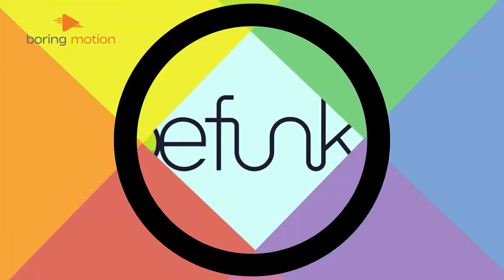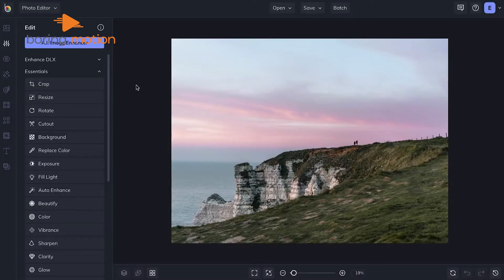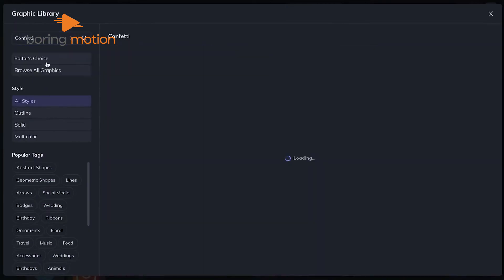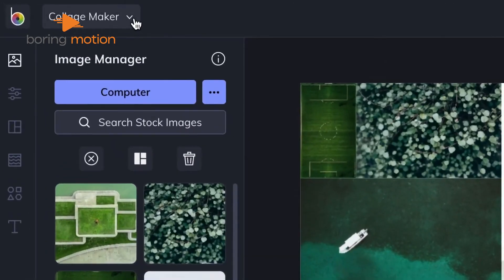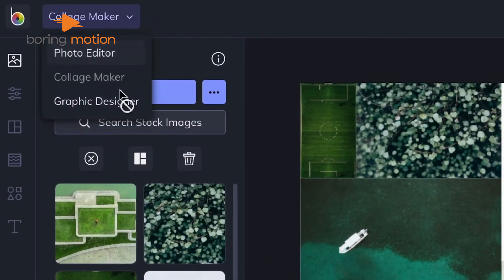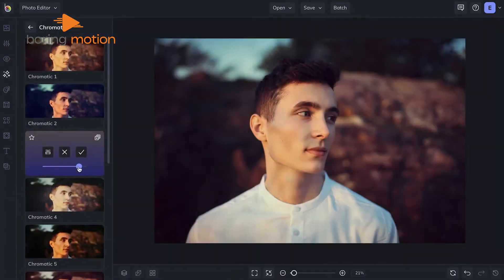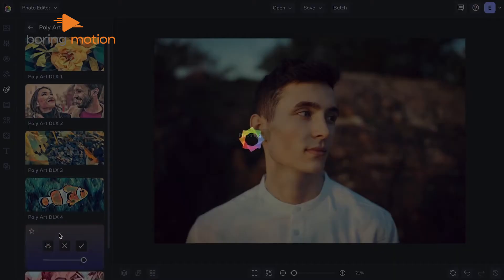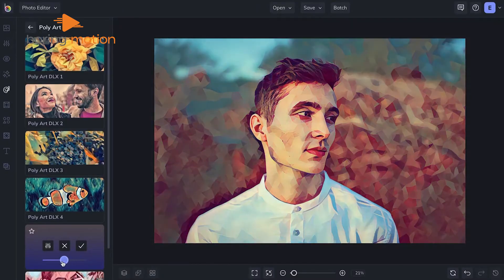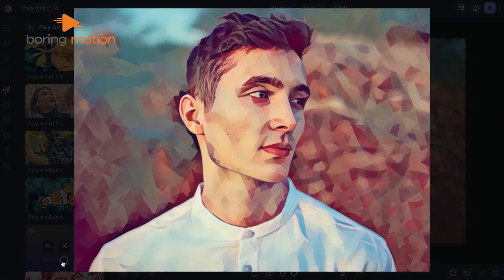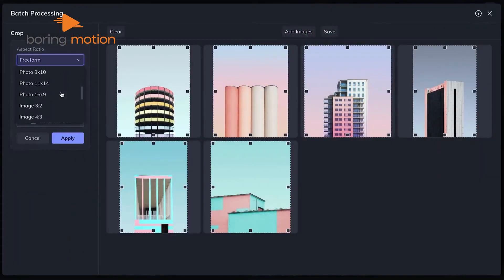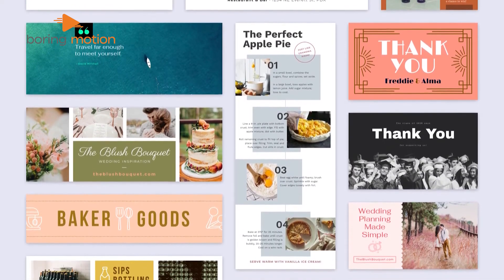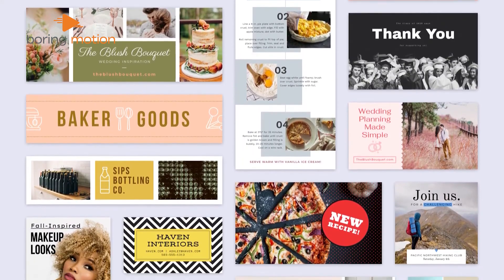BeFunky is a user-friendly tool that makes it incredibly easy to craft eye-catching visuals without any hassle. With a wide suite of design features including options for graphic design, photo editing, and a collage maker, it covers all your creative needs. One of the major benefits of BeFunky is its abundance of customizable templates and extensive asset library. The platform enhances productivity with features like background remover and batch processing, and offers access to over a million free images and graphics from resources like Pixabay and Pexels.